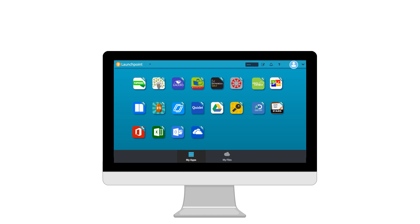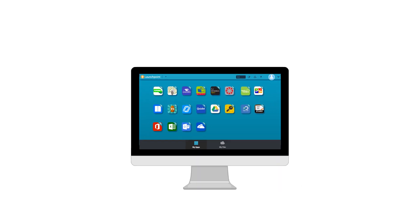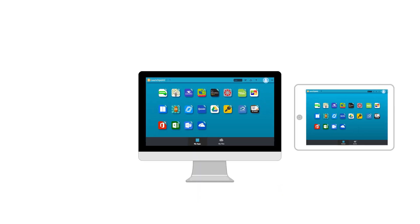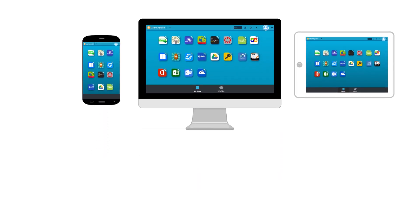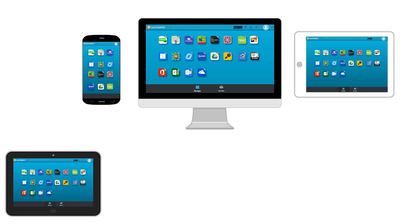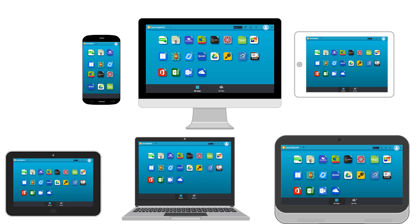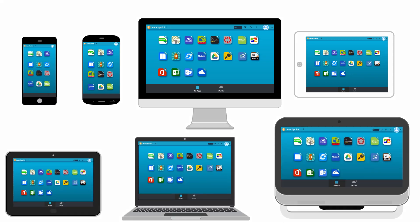Best of all, you can access LaunchPoint from any computer, tablet, or smartphone. Multiple devices can even be accessed at the same time, so students and teachers can bring their own devices to school and better ensure they can be used for learning.